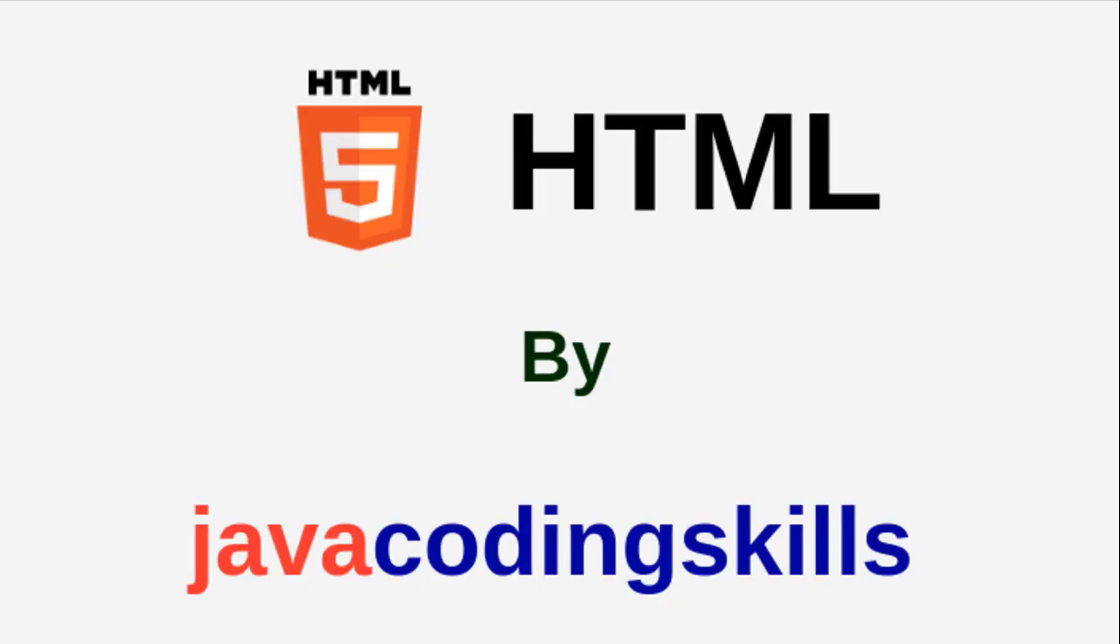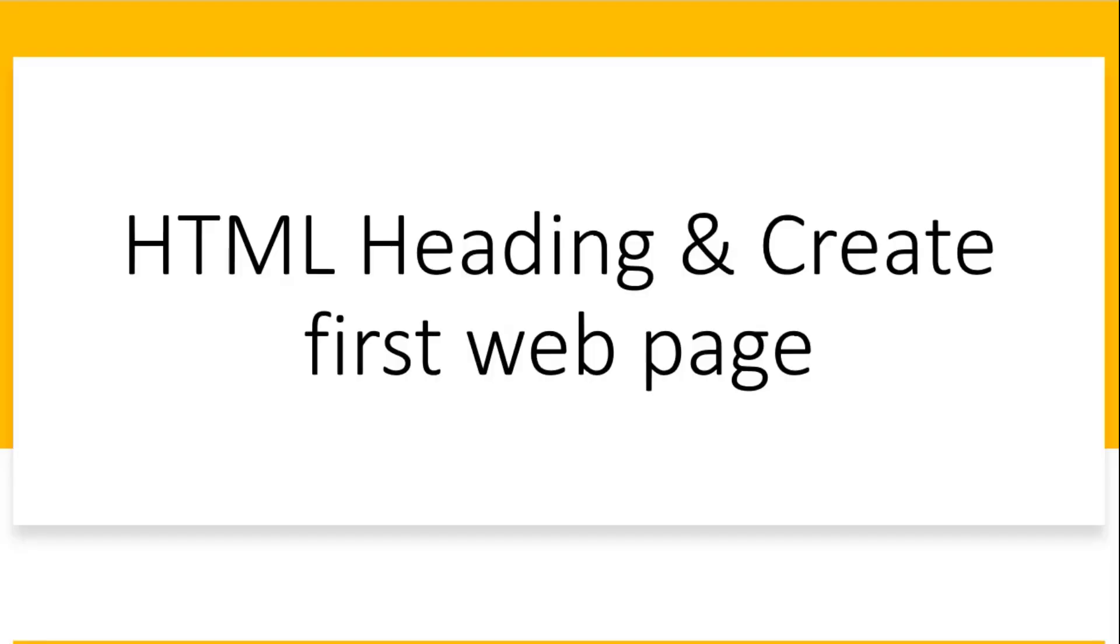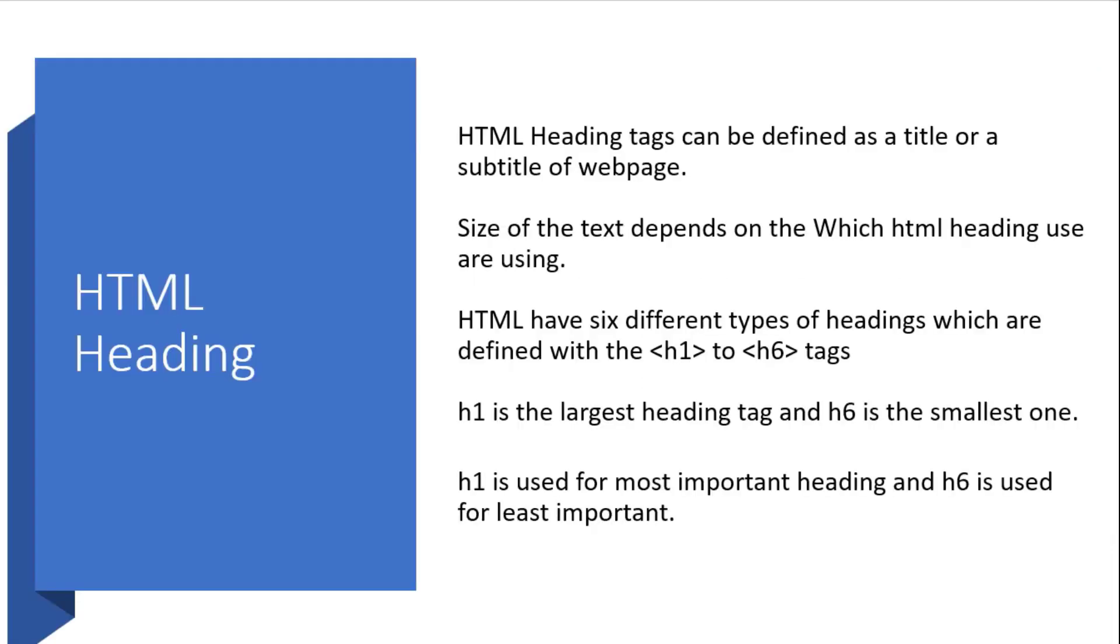Hello friends, welcome to Java Coding Skill. Today I'm going to discuss HTML headings and how to create a web page using HTML. HTML heading tags can be defined as a title or subtitle of a web page. When you place text within a tag like h1, it will display in the browser in bold format.